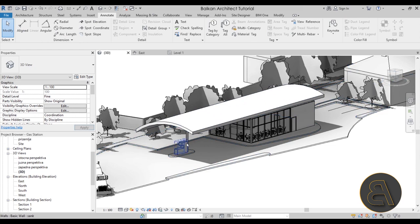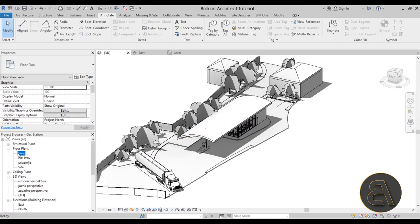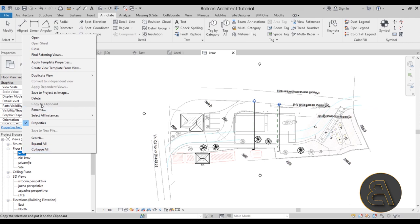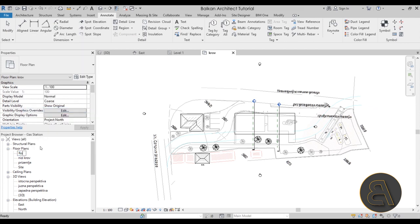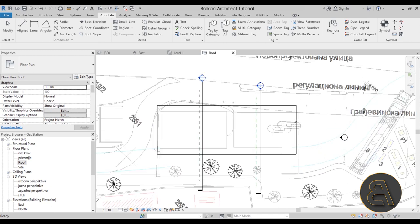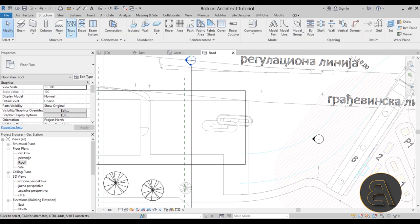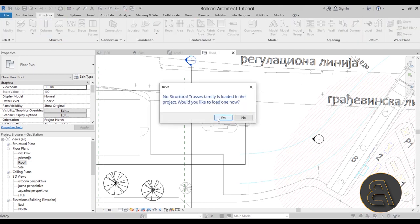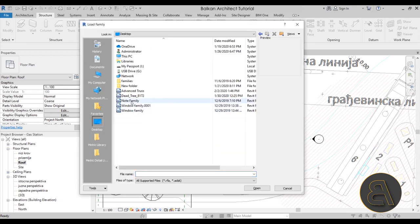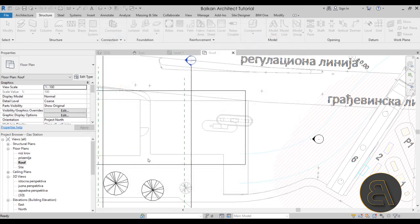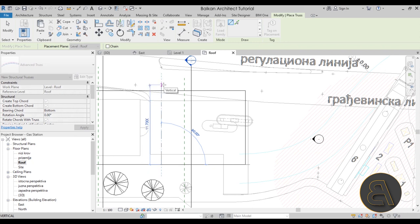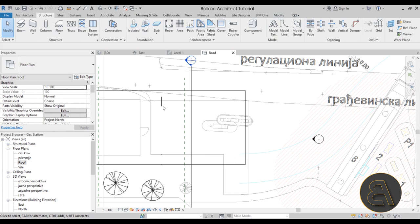We can go back into our project. I'll navigate to the roof level — let me rename it 'Roof'. Then go to Structure > Trusses and load in our new family from the desktop. Click Open, then click once to place the truss and extend it to 10 meters. There we go — we have our truss placed in the project.